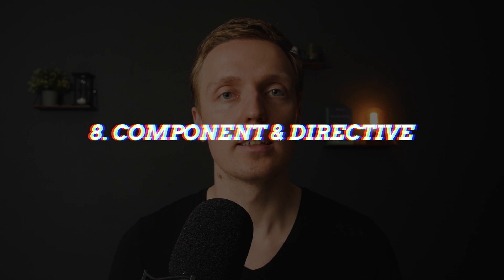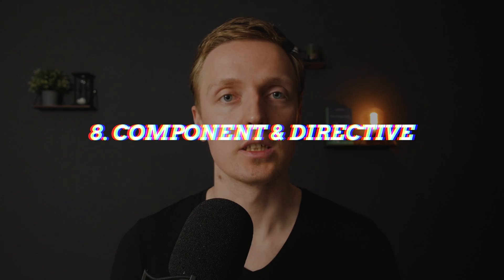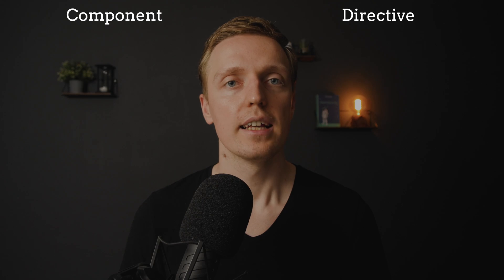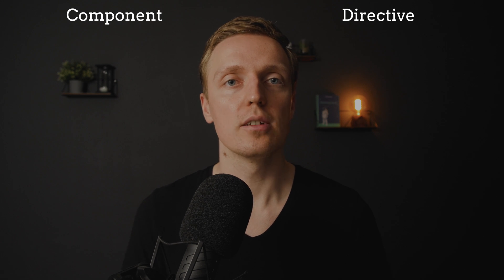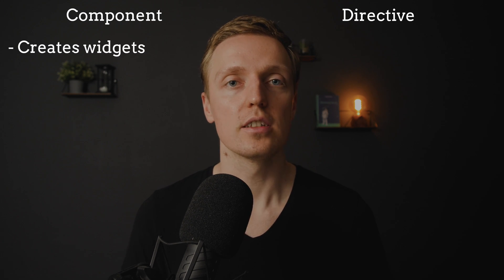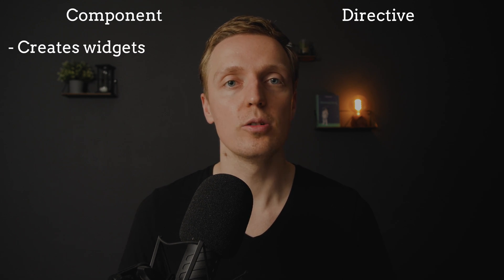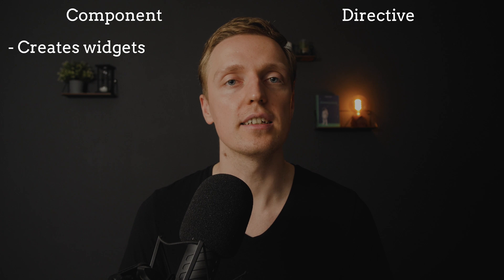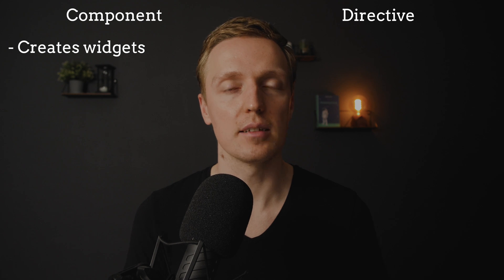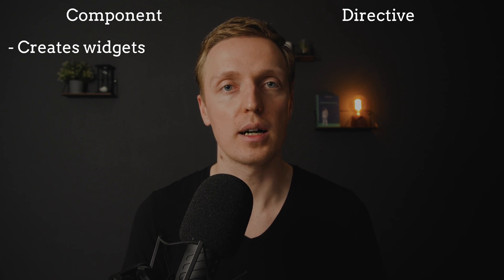The next question is what is the difference between component and directive. The most important difference is that we are using components to create new widgets, which means we are creating some child elements with some markup.